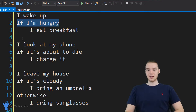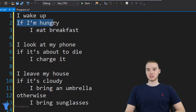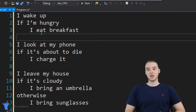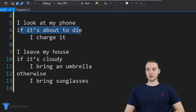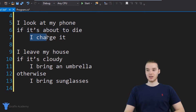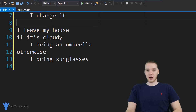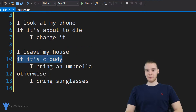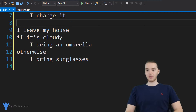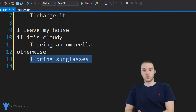If you are hungry — if this condition is true — then you're going to eat breakfast. But if you're not, if this condition is false, then you're just going to move on. That is the essence of an if statement: we check a condition, if it's true we'll perform an action, if it's false we'll move on and we won't perform that action. Here's another one: I look at my phone, if it's about to die, I charge it. Again, this is a condition — true or false. If it's true, you charge it; otherwise we just move on. Here's a more complex one: I leave my house, if it's cloudy, I bring an umbrella. If it's false though, we're going to do something else — we're going to bring our sunglasses.